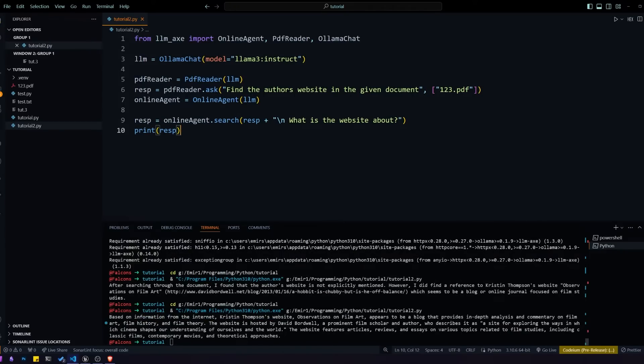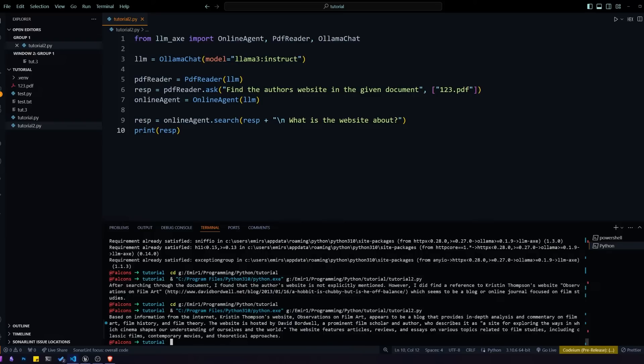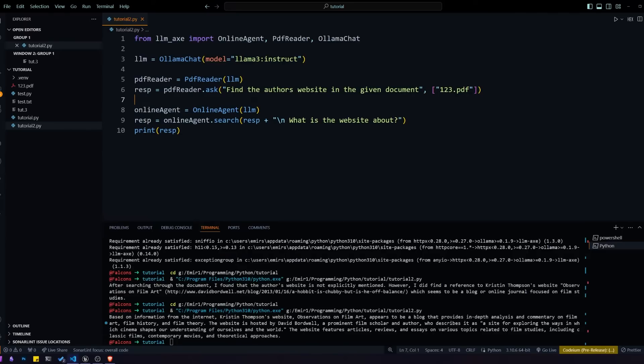Let's print that and see what we get from it. We got our response back and you can see it says based on information from the internet, and then it gives us information about that website. So to summarize what's going on here, we're getting that URL from the PDF, we're giving it to the online agent, and the online agent is looking up that website and answering our question based on information from that website.